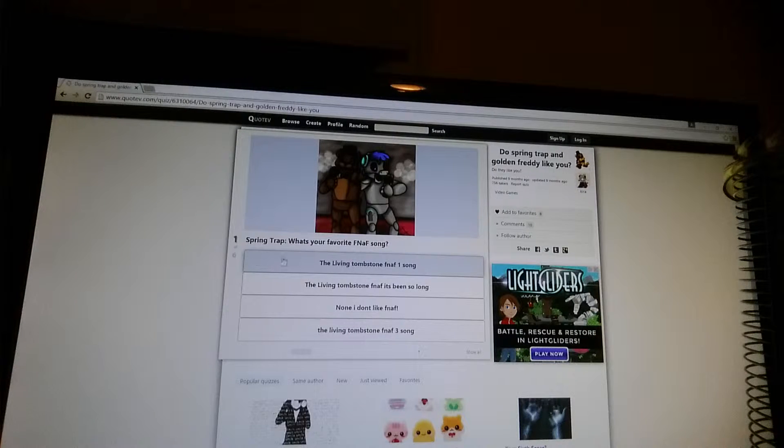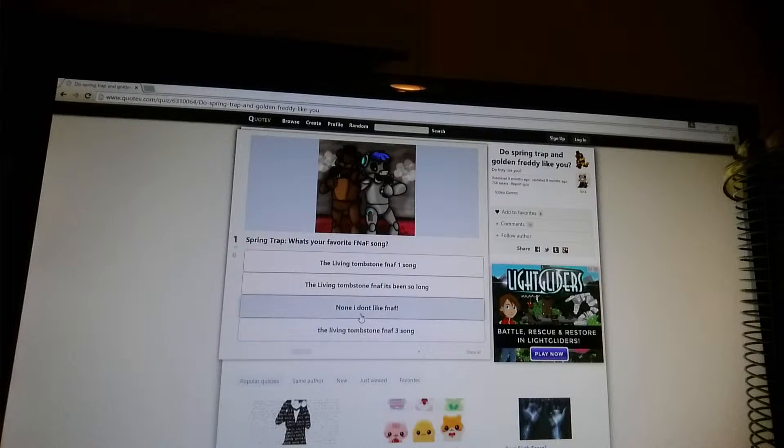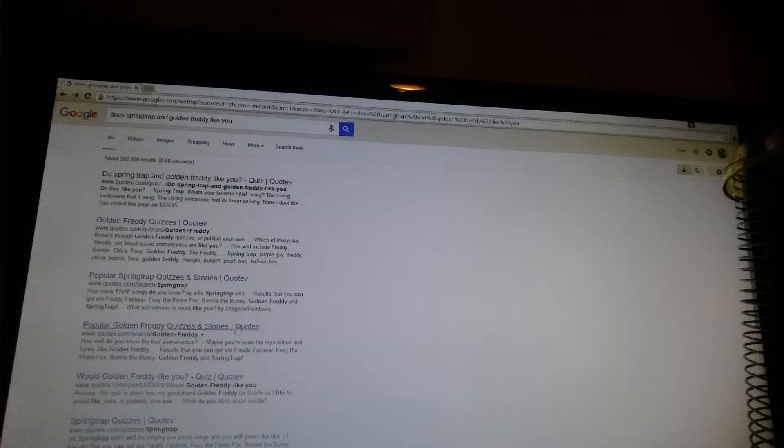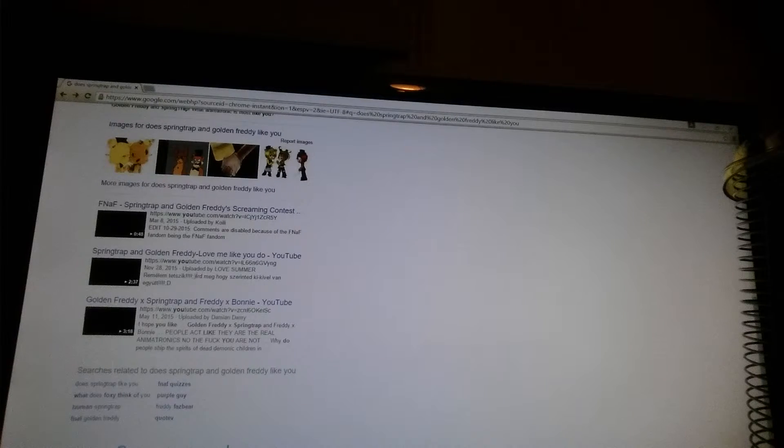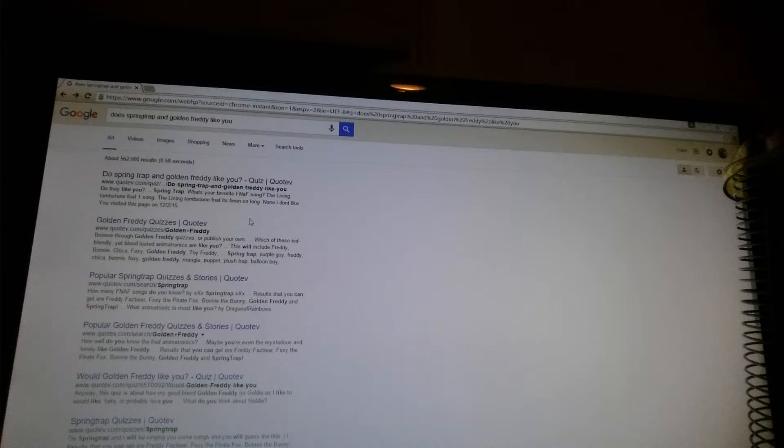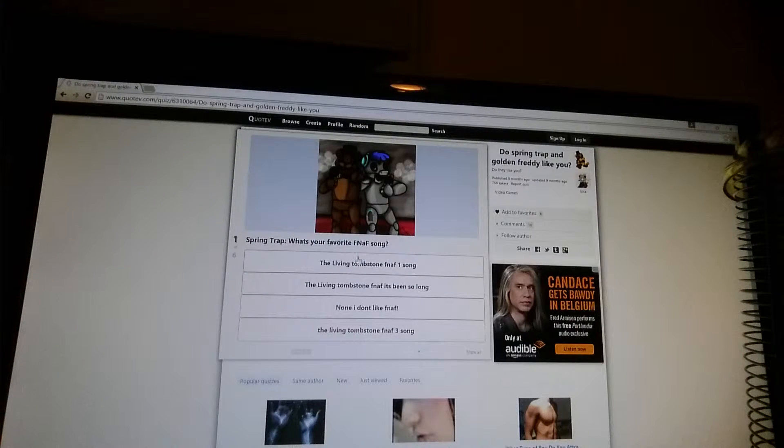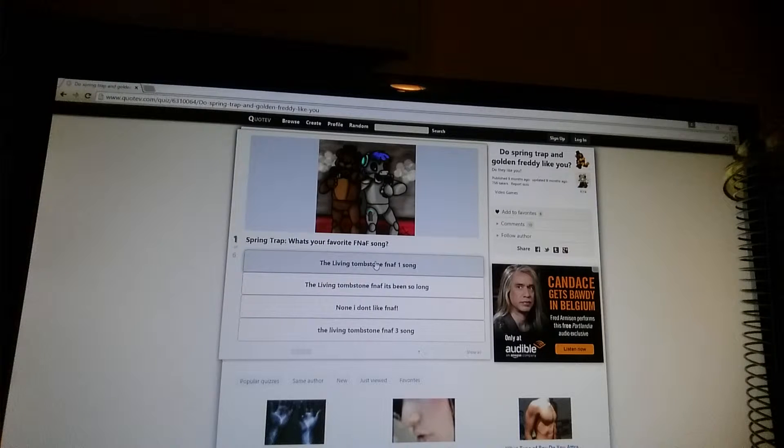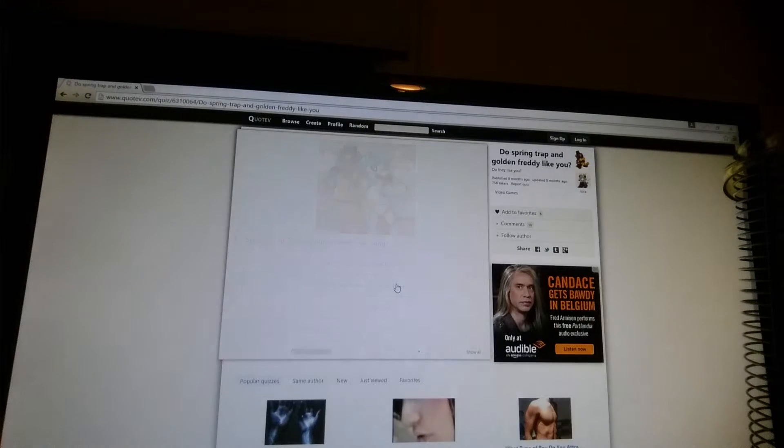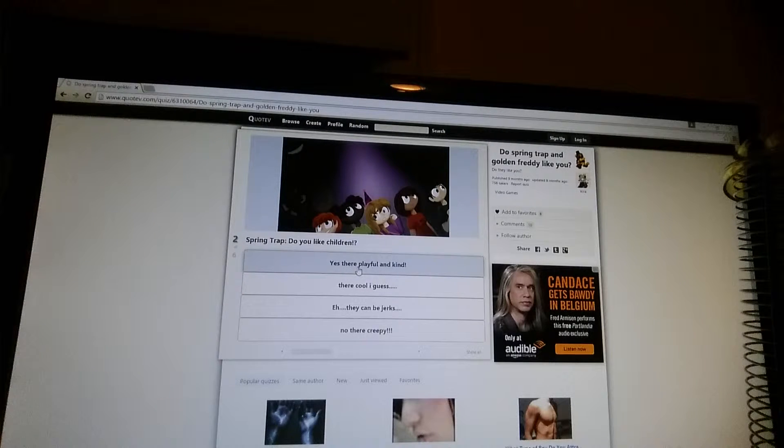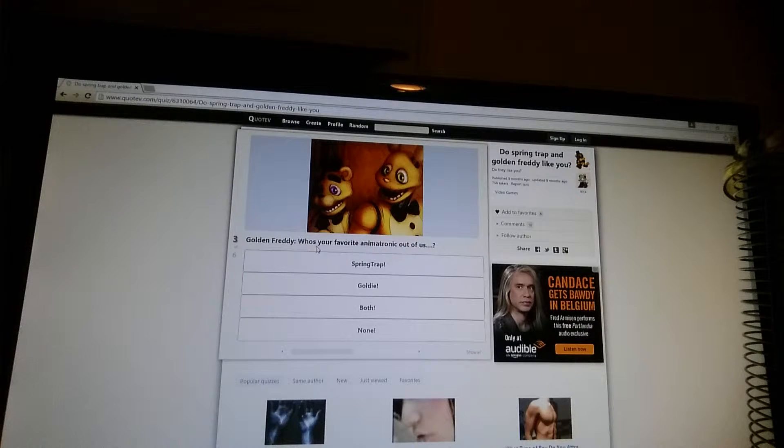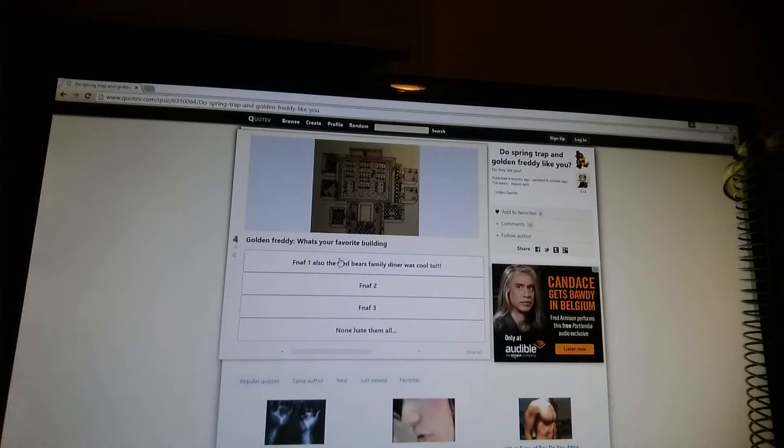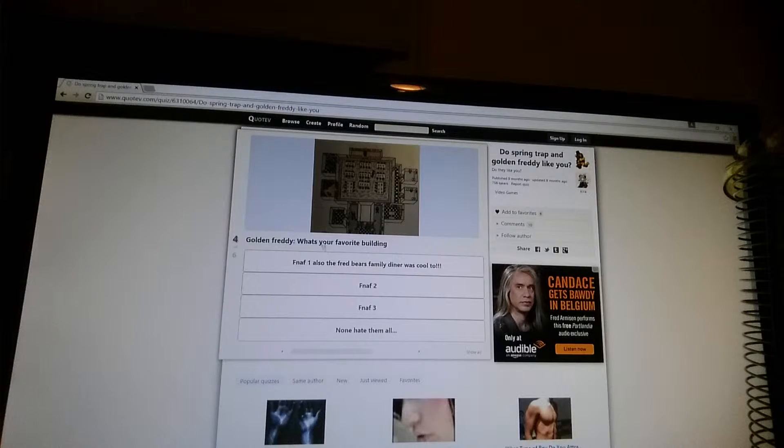What's your favorite for the last song? This is by another person. It was like what are the golden animatronics think of you? I can't find it. I might as well just do this. All right. What is your favorite for the nap song? You like children. Eh. They could be jerks. Goldin Freddy. Who's your favorite animatronic out of us? Spring Trap. Goldin Freddy.